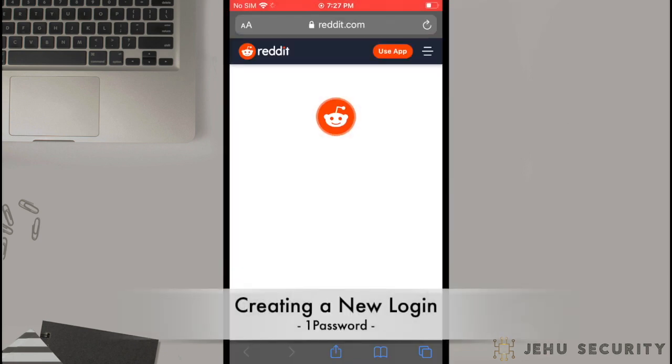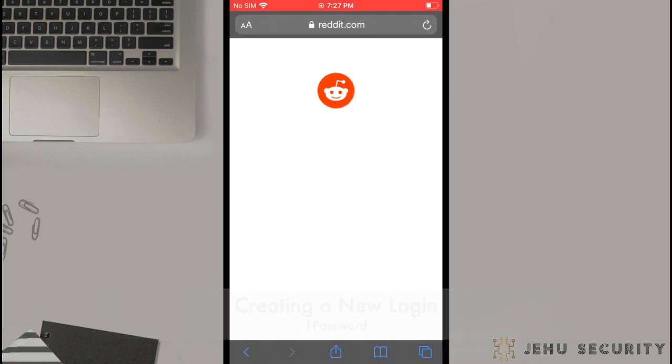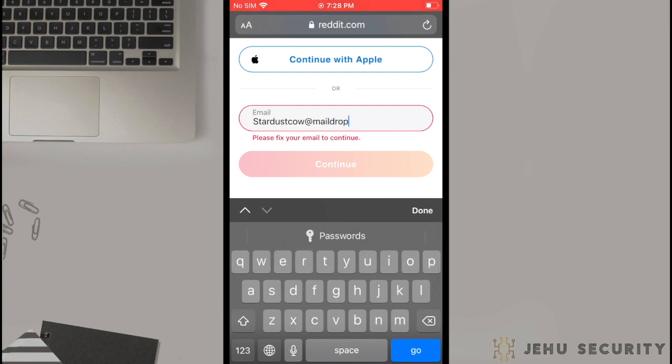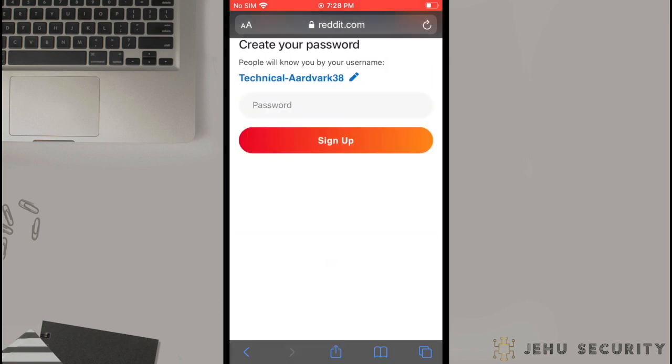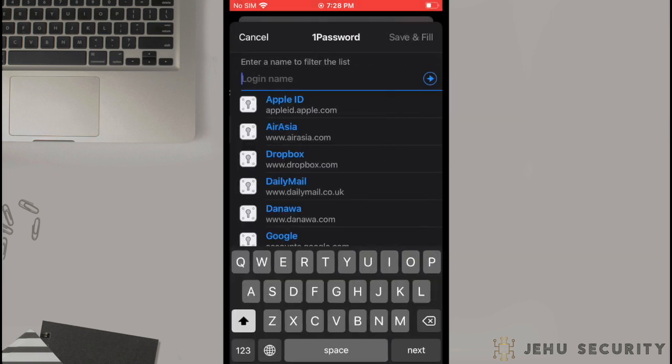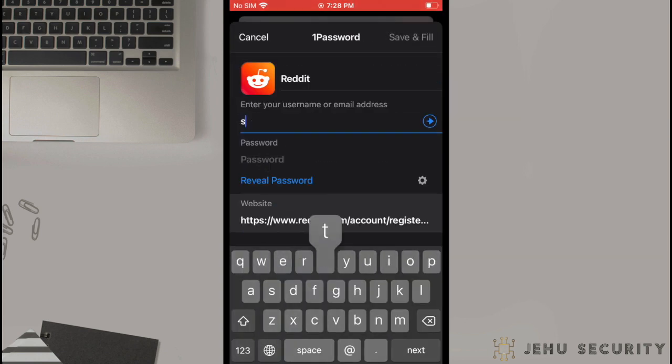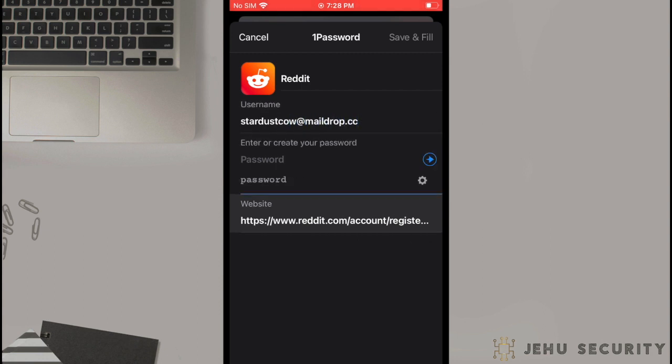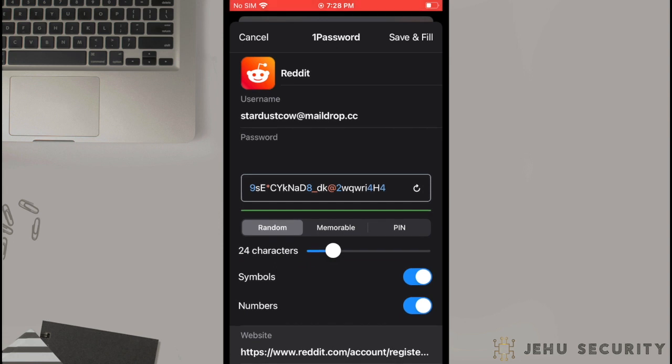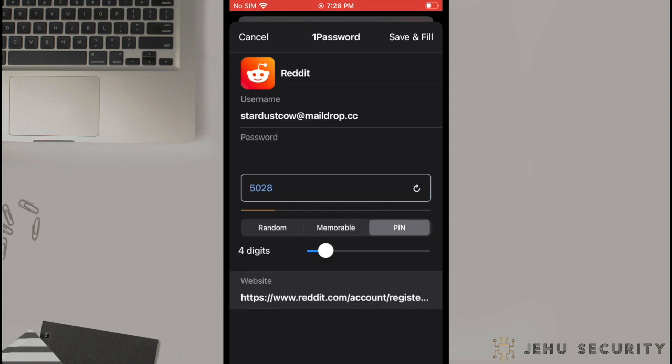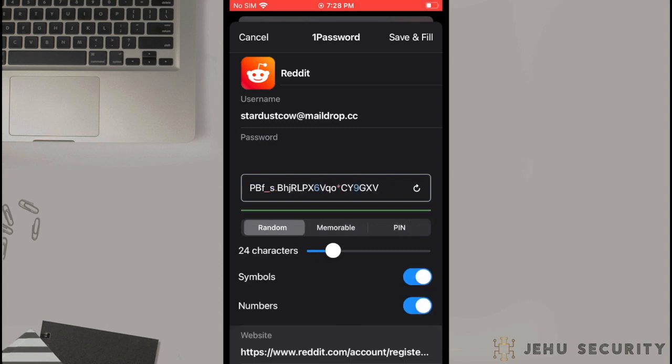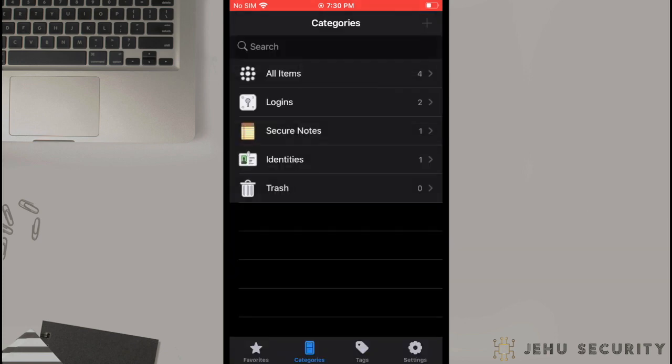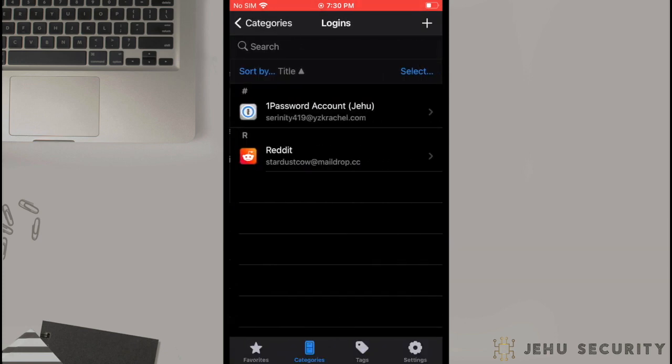The first and most obvious task to do with the Password Manager is to add passwords. This can be done automatically when you visit a website and type in your username and password. 1Password will prompt you to let it remember the password. Most of the time, this is how the login information is stored for your use. In this demonstration, you will have the option to create a login and the 1Password app will present you with a complex password. This can either be a random password made up of all character types, a memorable passphrase, or a numerical pin.